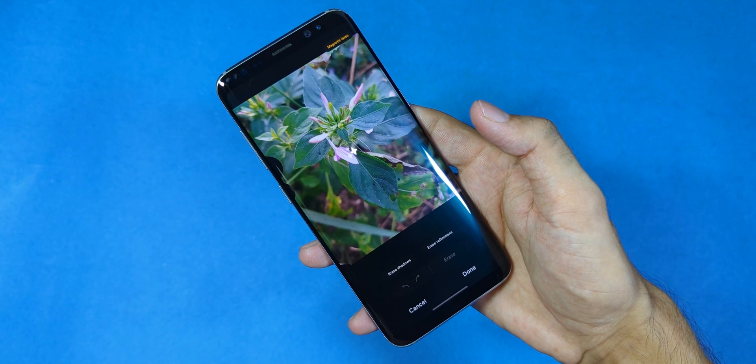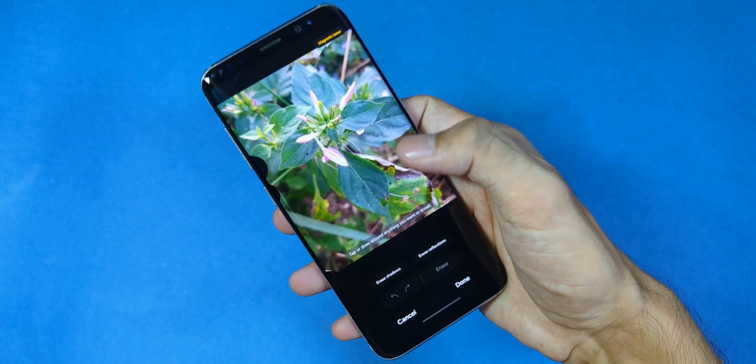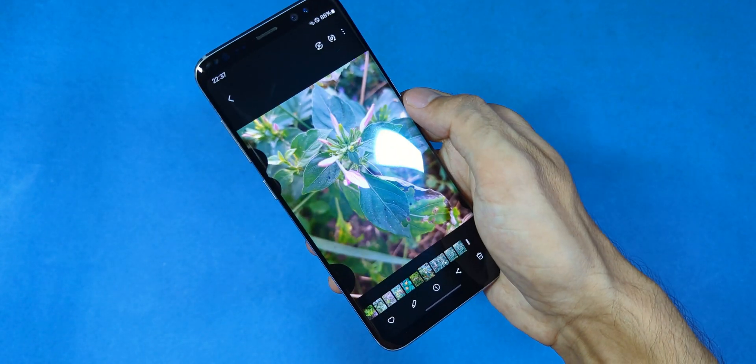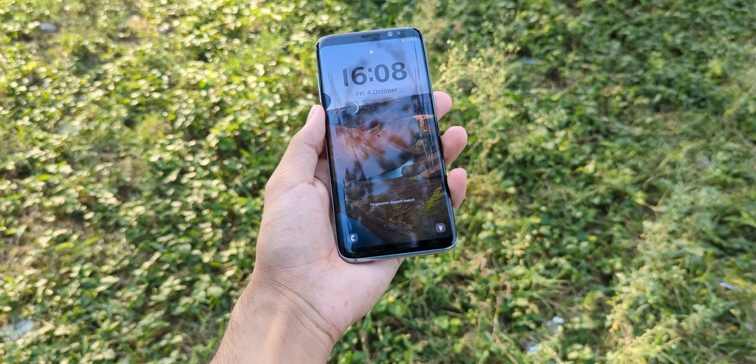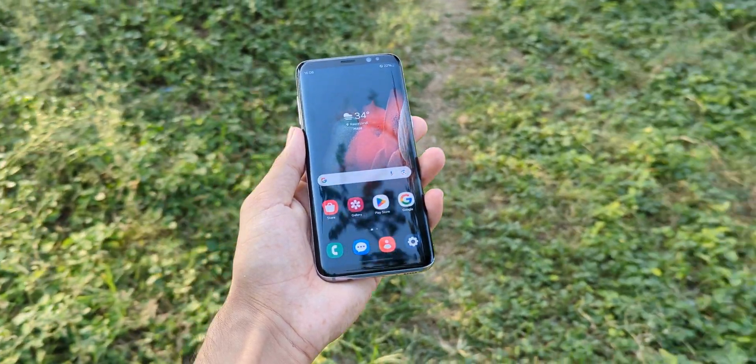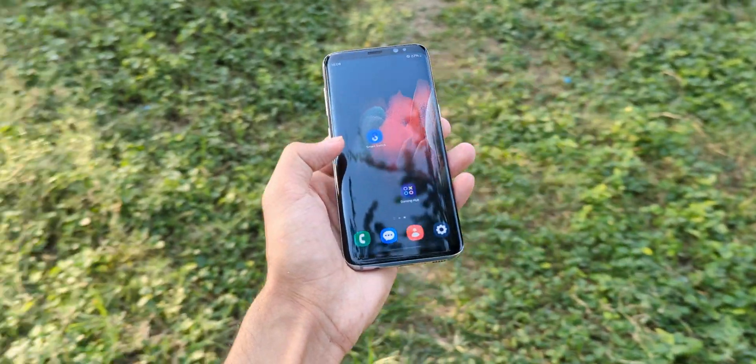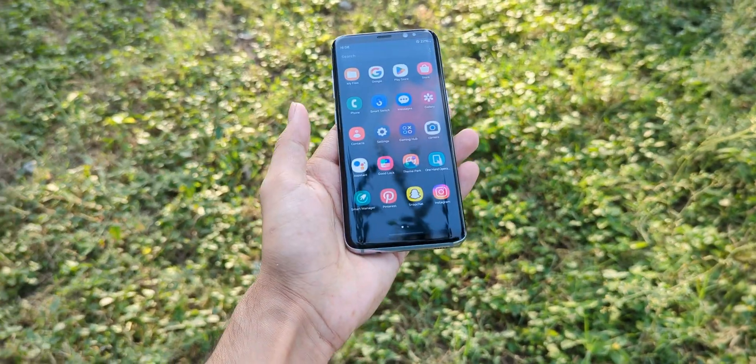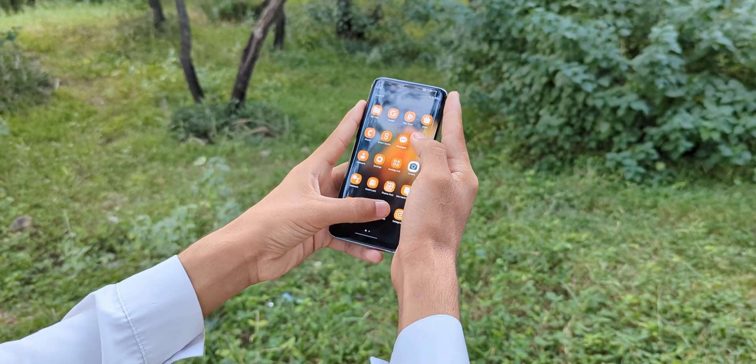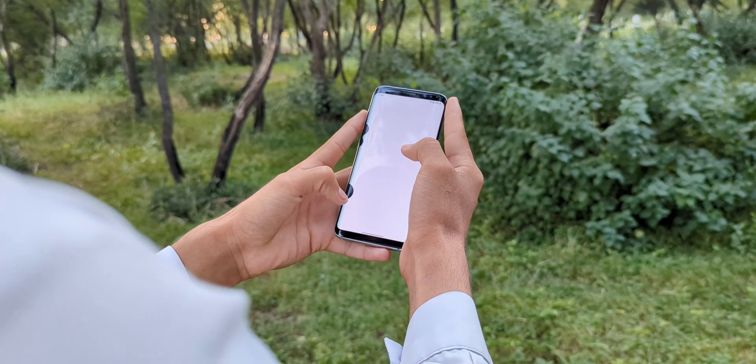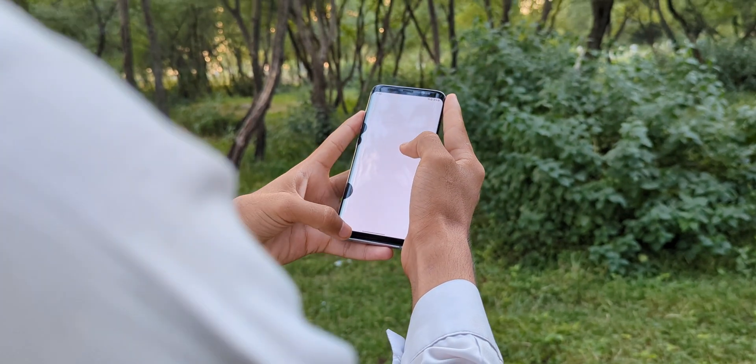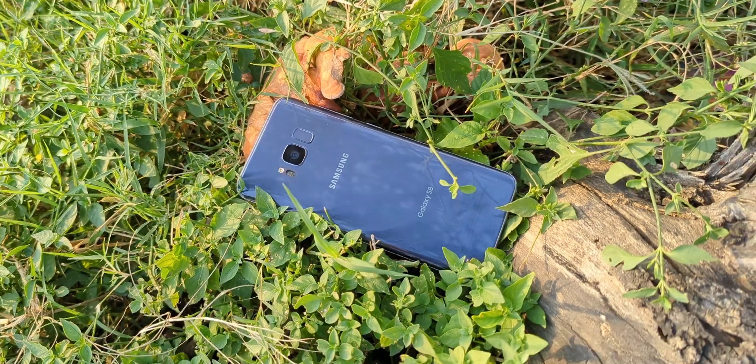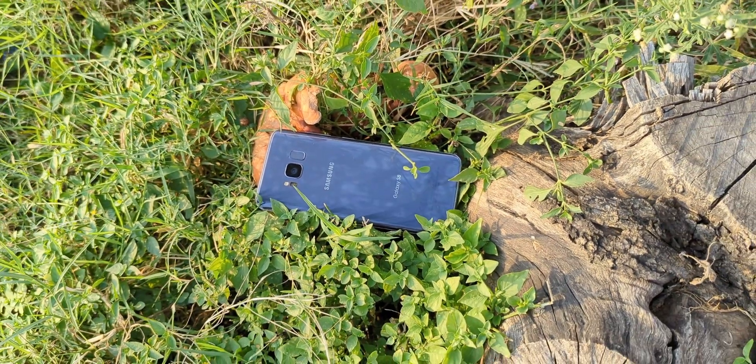And you might even get a taste of Samsung's AI features, although those may or may not work. So in this video, I'm giving you both a hands-on review and a step-by-step tutorial on how to install this ROM on the Galaxy S8, S8 Plus and Note 8. I'll be using the Galaxy S8 Exynos version for the demo. But don't worry, these steps apply to the S8 Plus and Note 8 too.